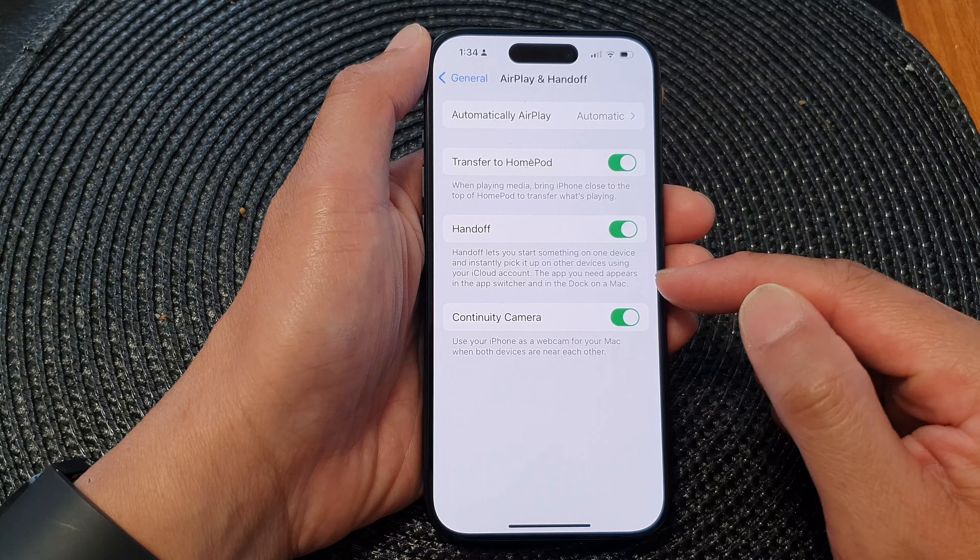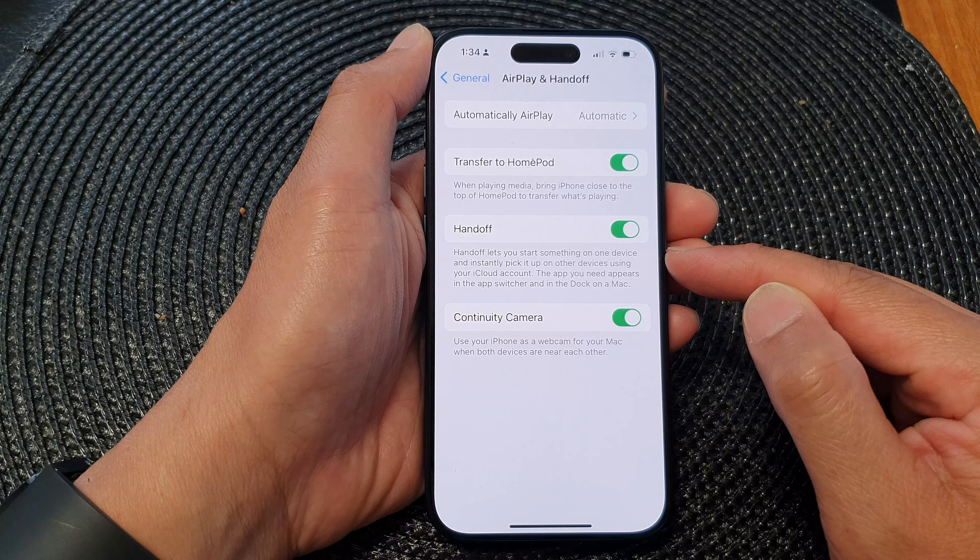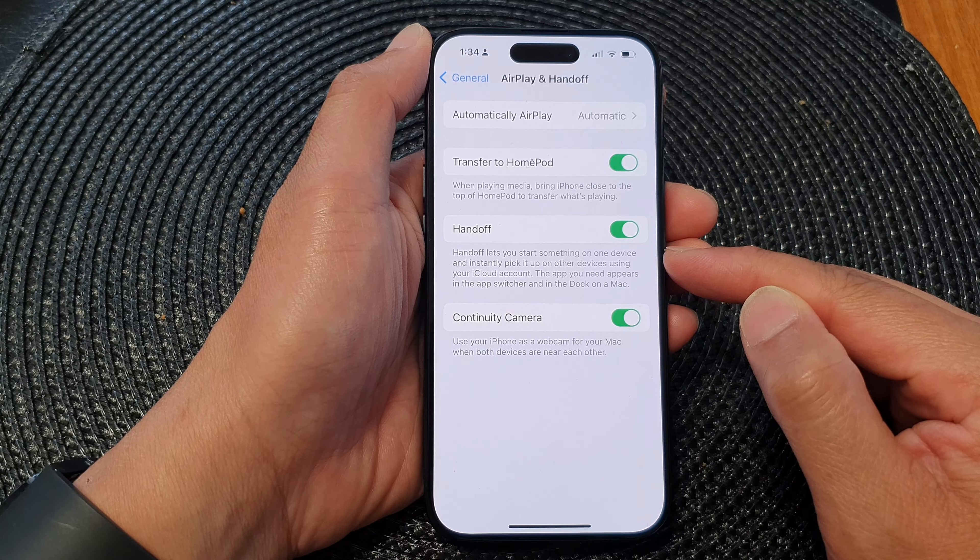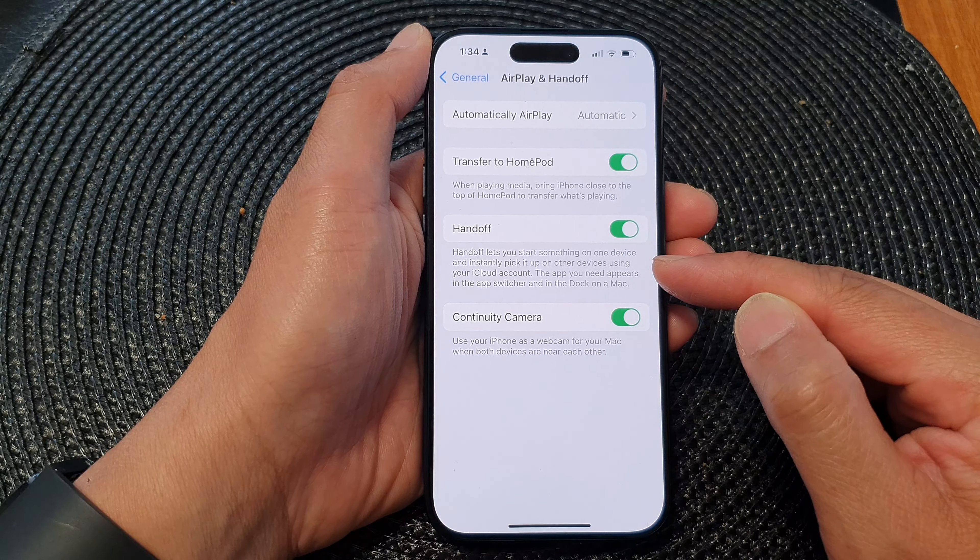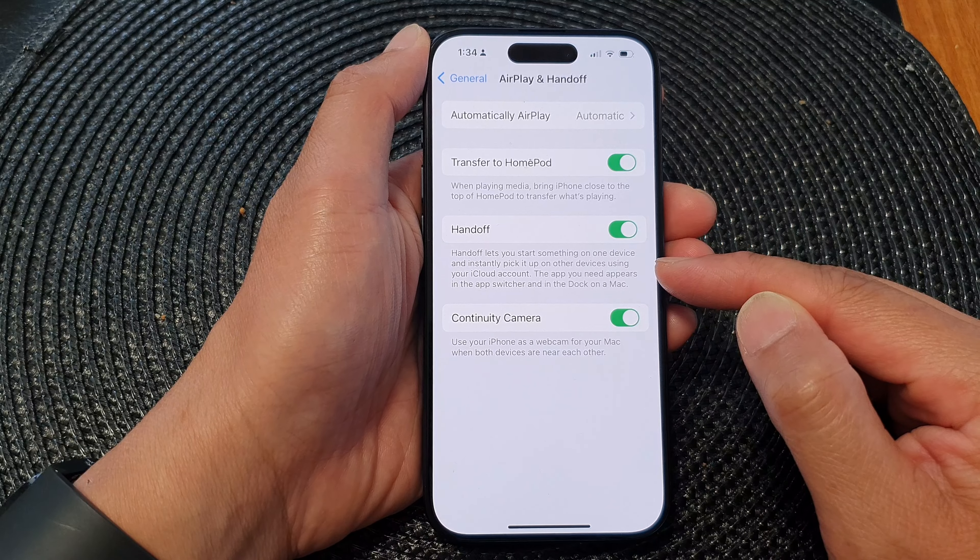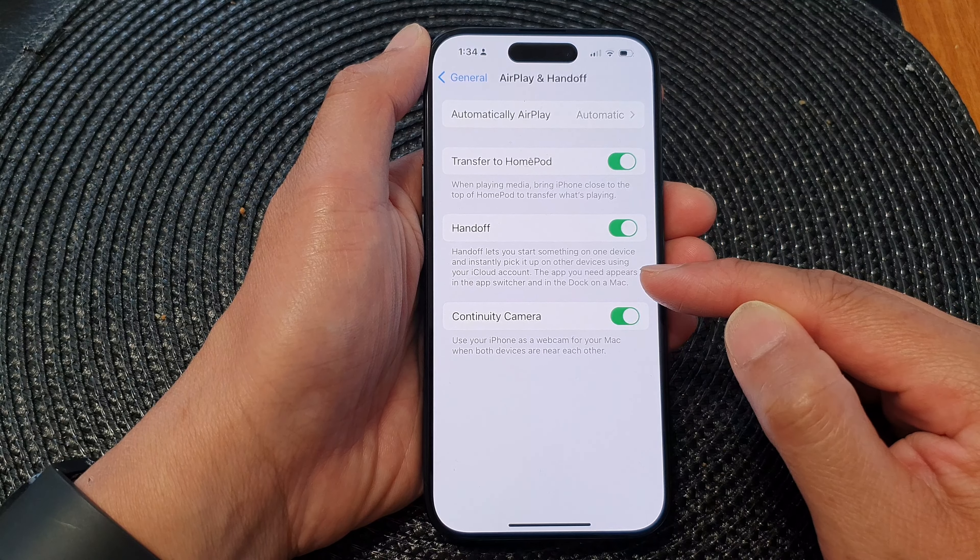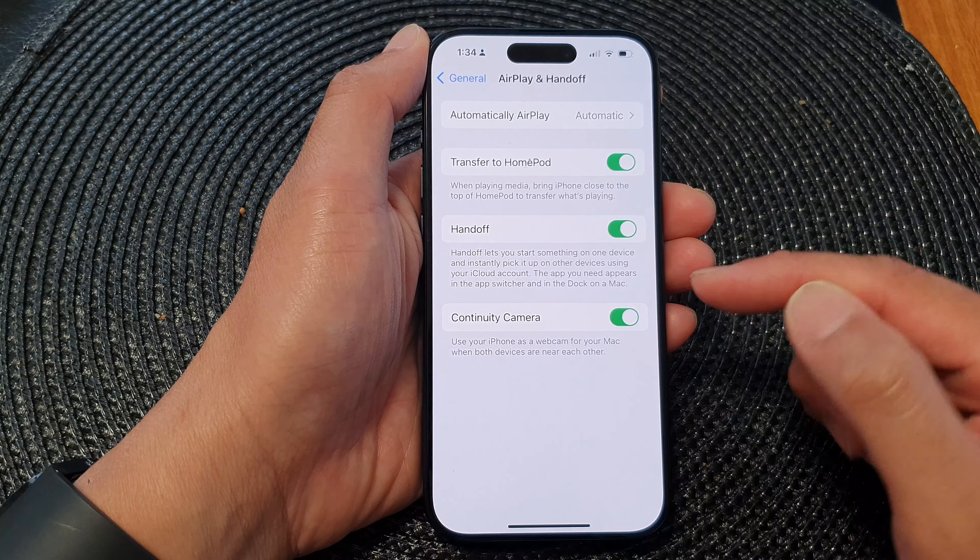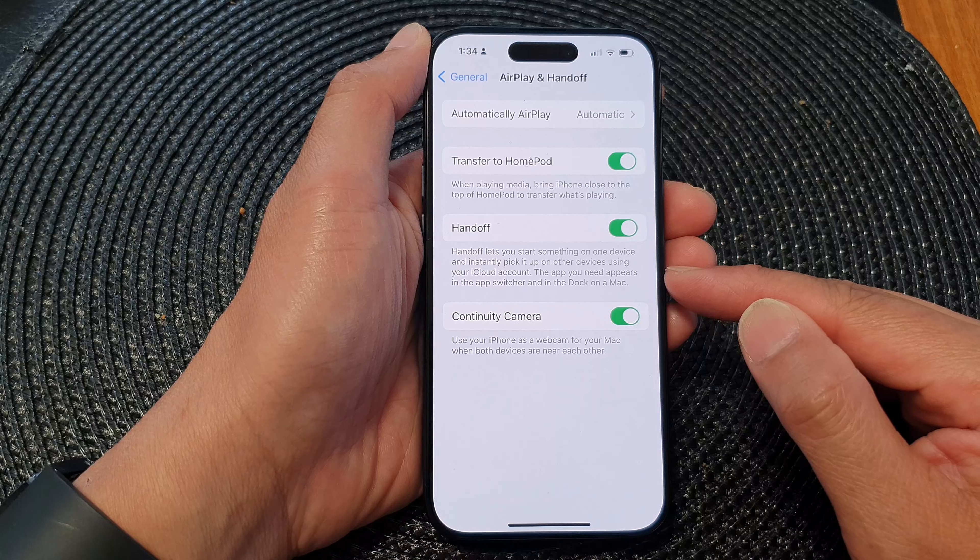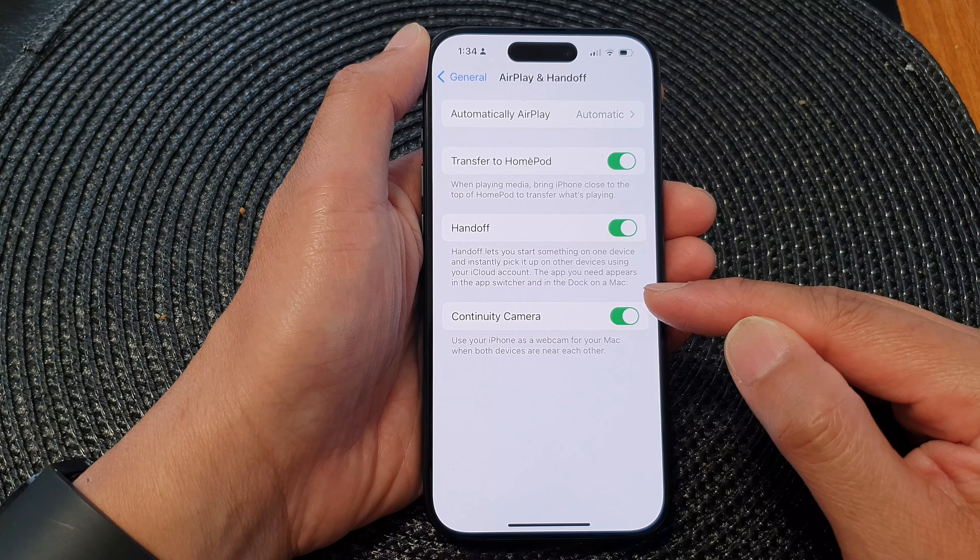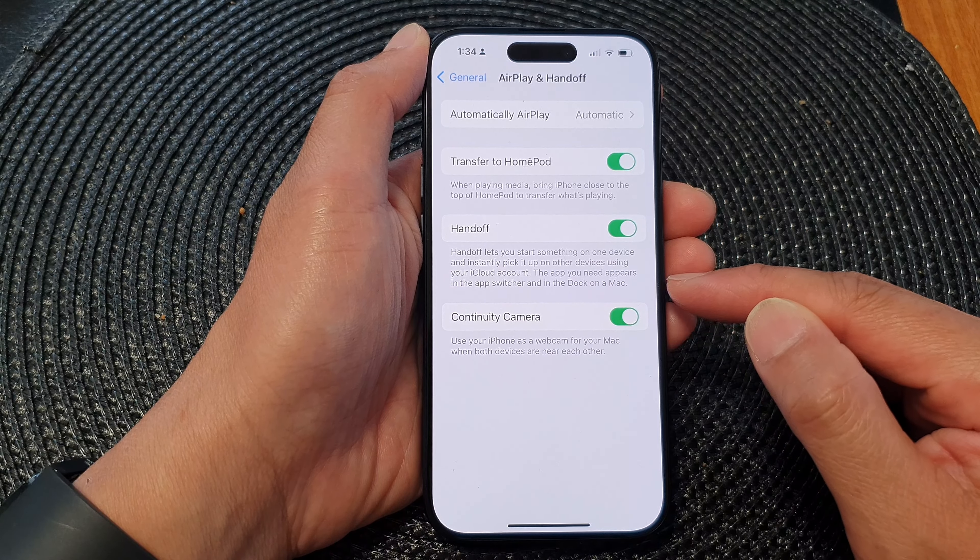Now with Handoff enabled, you can start something on one device and instantly pick it up on other devices using your iCloud account. The app you need appears in the app switcher and in the dock on the Mac.